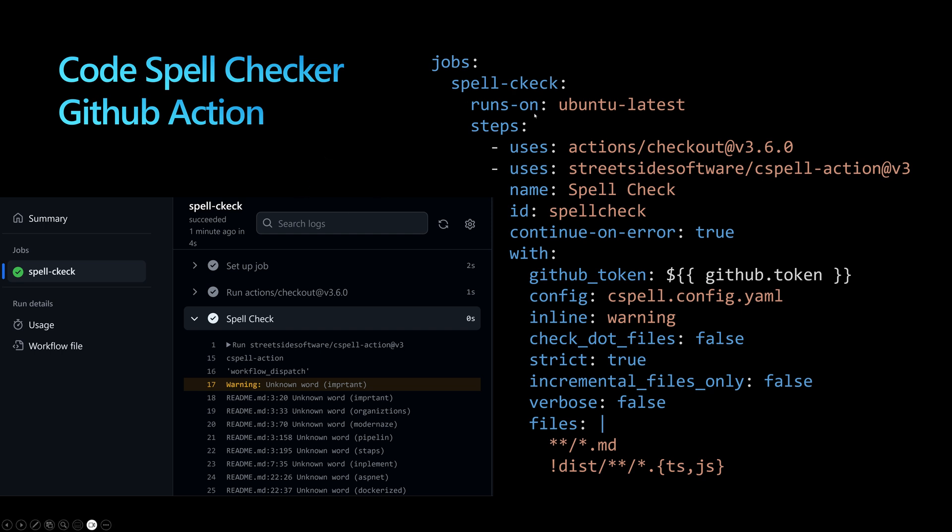I'll create a job called spellcheck that uses cspell-action version 3. It requires a GitHub token to read source code files and a configuration file. We can configure inline checking, strict mode to fail on misconfiguration, incremental_files_only to scan only changed files after a pull request, and disable verbose mode to show only misspelled words.